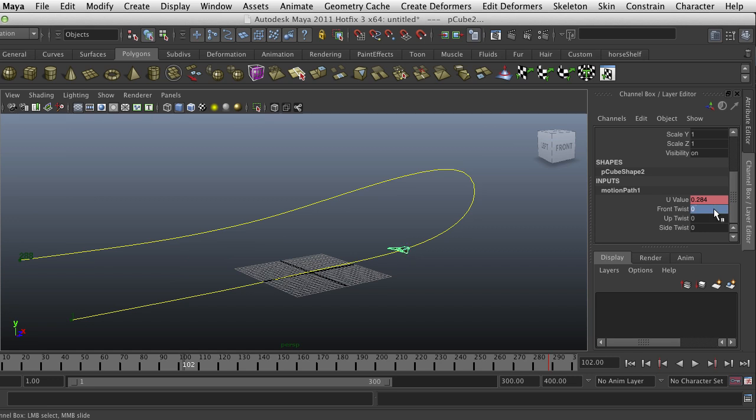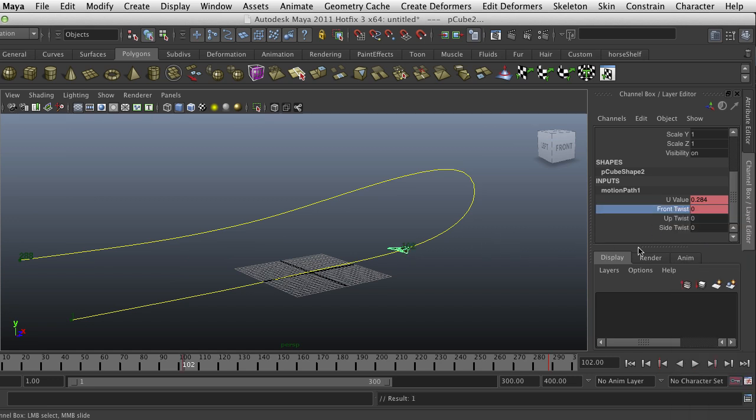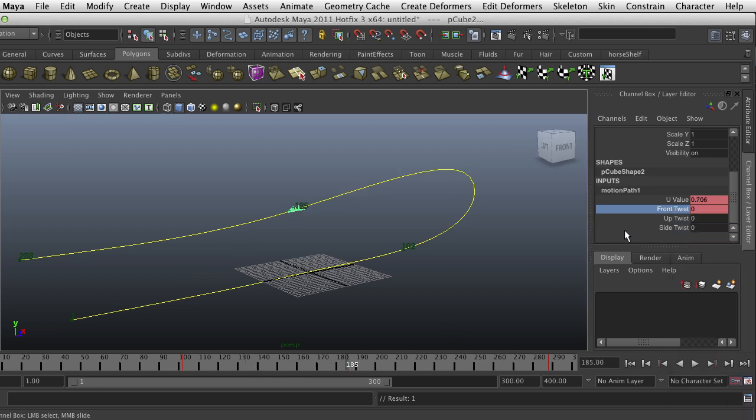I'm going to set this here at zero, key selected, then I'm going to go about right here and key selected again. They're both at zero so they're both flat, and then it goes somewhere in the middle.